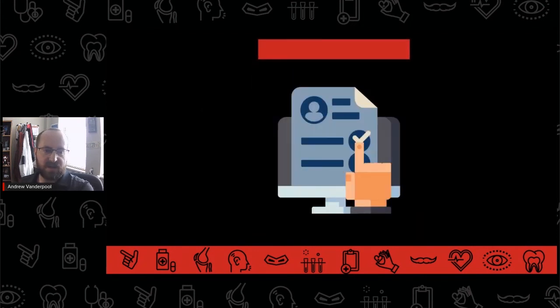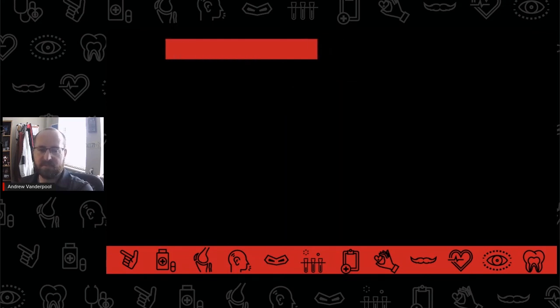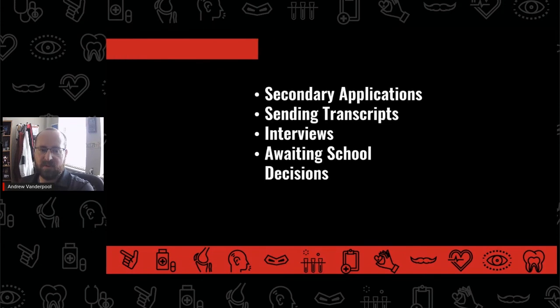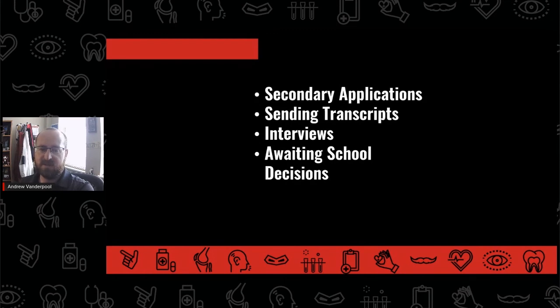After the end of the second year, students are preparing for the GRE. Then going into the third year, they plan to take the GRE and near the end of their third year, applications for physician's assistant school open in April. Most pre-physician assistant students will go through the application process over that summer and into their fourth year. This also includes secondary applications, submitting transcripts, interviews, and awaiting school decisions.